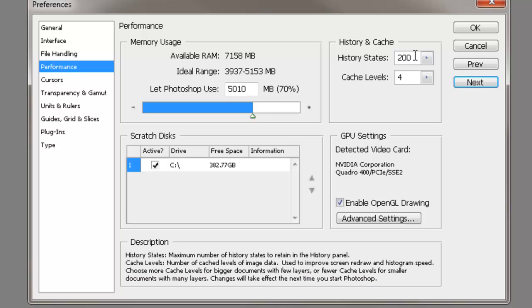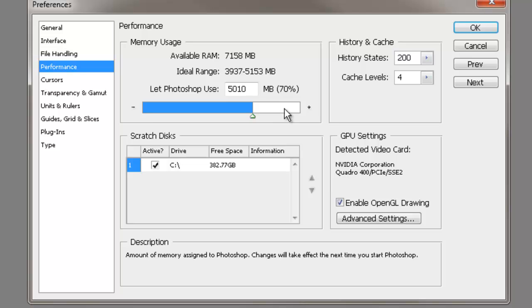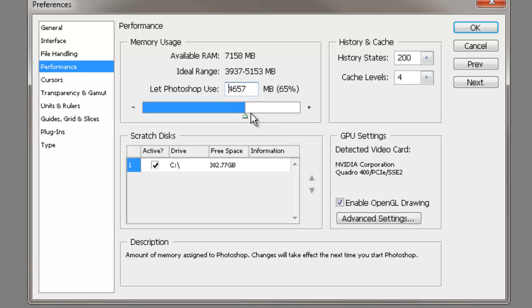A couple of important things here. Make sure this box right here, change it from 20 to 200. Put an extra zero in there, so our history states is 200. Make sure this dude right here is checked. And then come up, and we're going to move this triangle right here, this little slider, until this number right here is 70%. So move this thing around until you get that bad boy to right at 70%.